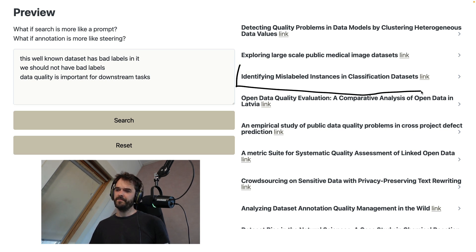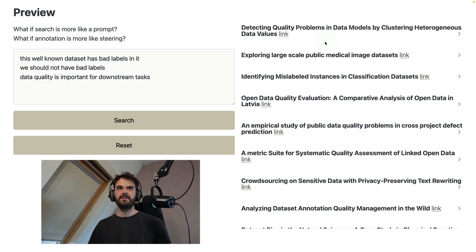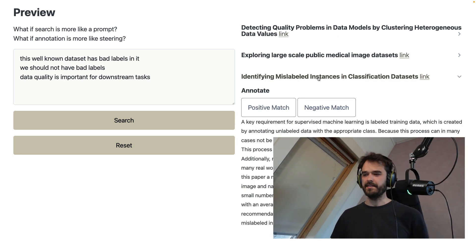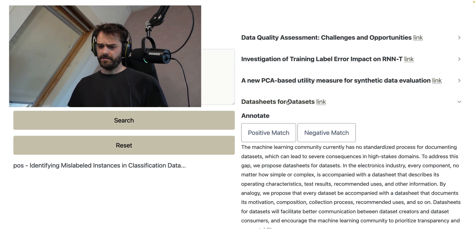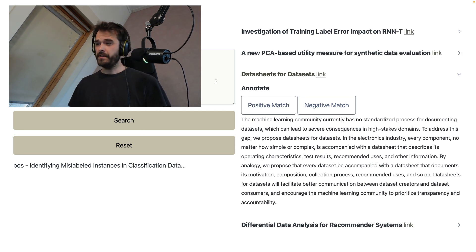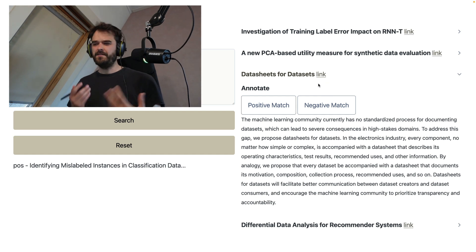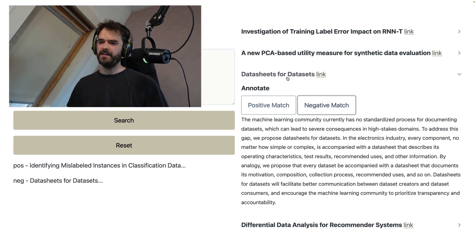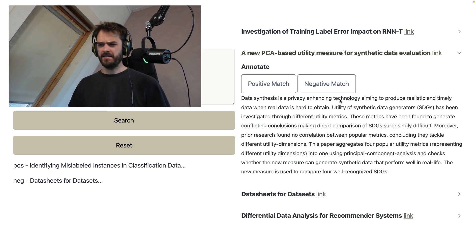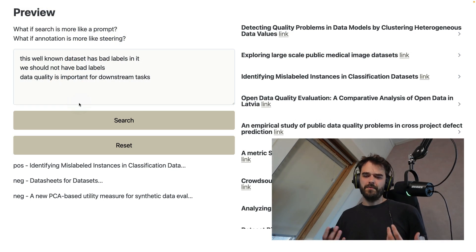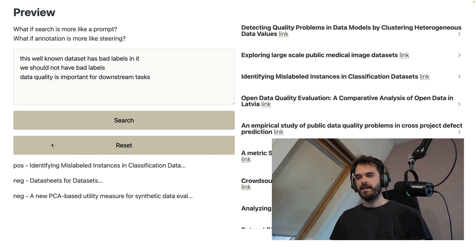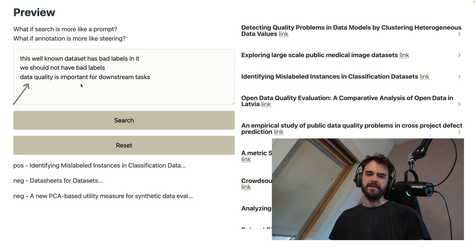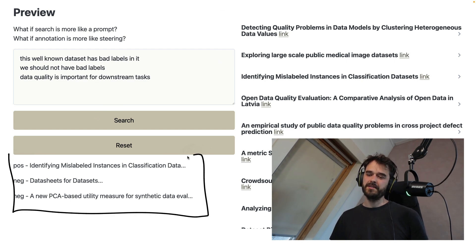So just as an example, this title over here — "Identifying Mislabeled Instances in Classification Datasets" — that sounds like exactly what I'm after. So I can click this and say this is a definite positive match. I can also scroll down, and I have this article "Data Sheets for Datasets" — it's a good article, but it's not what I'm after right now because it's not really about an existing dataset that has bad labels in it. So this is a negative match. This new PCA-based utility stuff, synthetic data — yeah, that's also not what I'm after. I've just technically annotated some data, and this can really help give context for what I want. Why not consider this part of the query? And that's exactly what I'm doing. If I hit search now, these results are going to be replaced and influenced by these annotations.